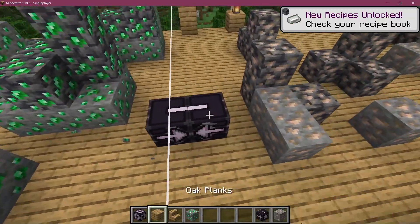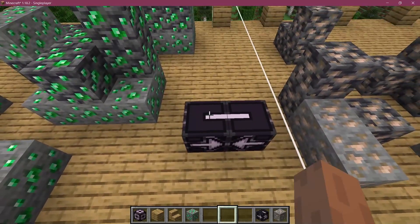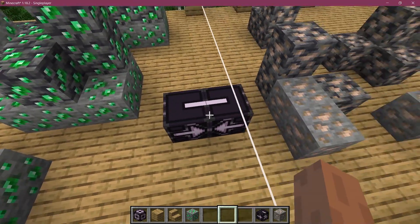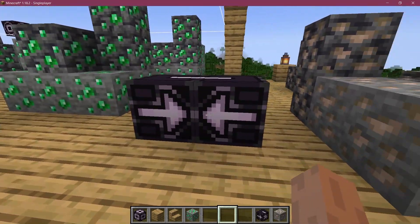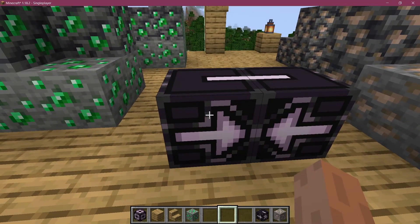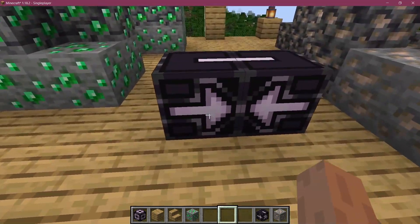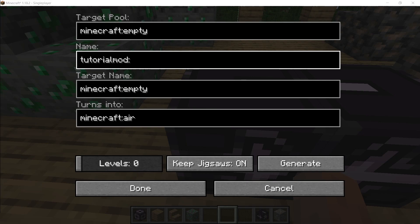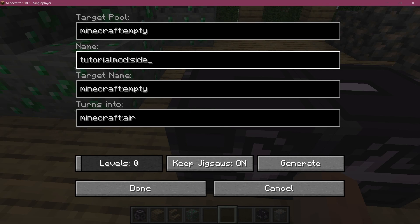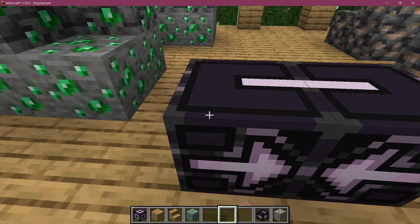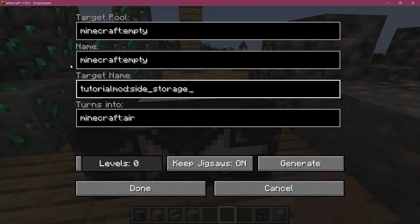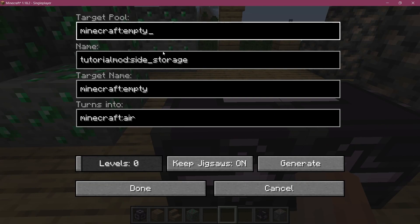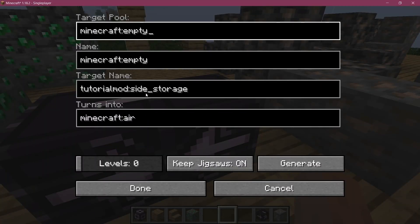One jigsaw block should be in this structure, and the other one in the other structure. If both are in the same structure, that's not going to work. The line should connect and the arrows should face each other. The secondary jigsaw block with the different variants is actually the easy one — we just want to change the name to tutorial_mod:side_underscore_storage.